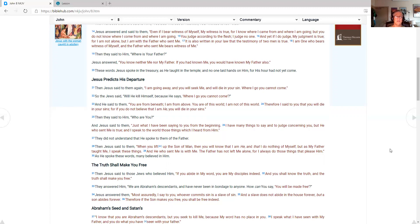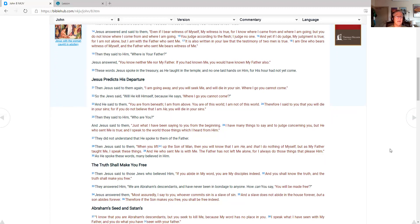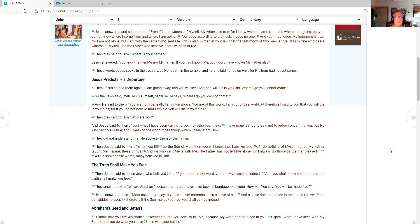And yet if I do judge. My judgment is true. For I am not alone. But I am with the Father who sent me. It is also written in your law. That the testimony of two men is true. I am one who bears witness of myself. And the Father who sent me bears witness of me. Then they said to him. Where is your father? Jesus answered. You know neither me nor my father. If you had known me. You would have known my father also. Jesus predicts his departure.